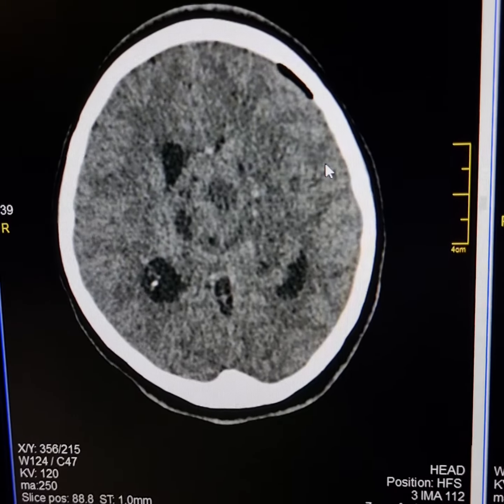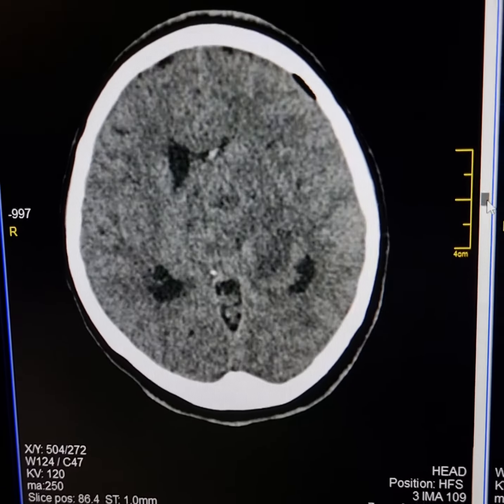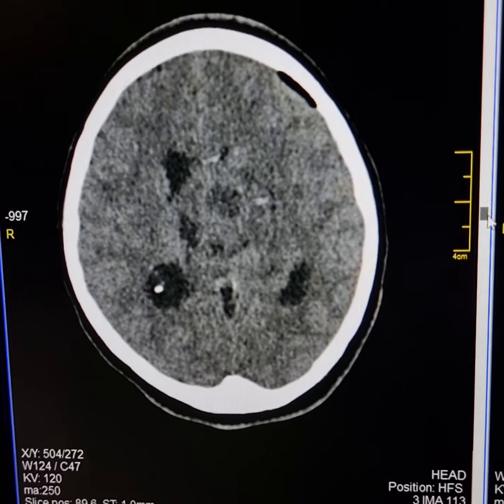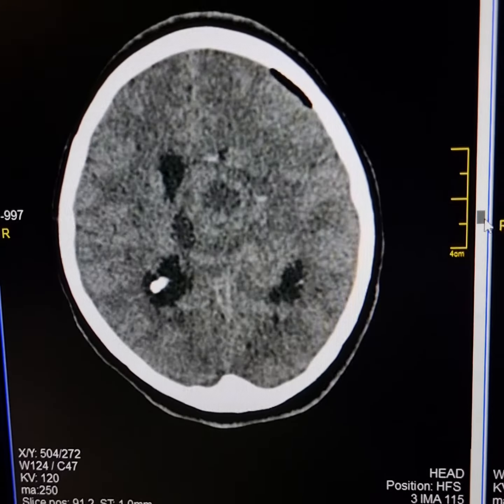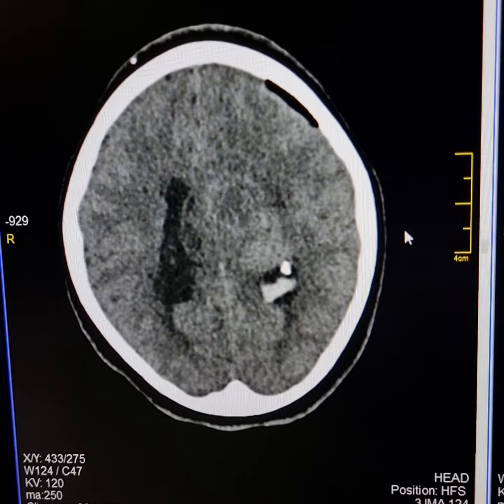This extends across the midline as well. This mass has resulted in marked narrowing of the body of the left lateral ventricle.